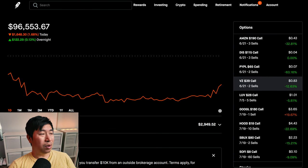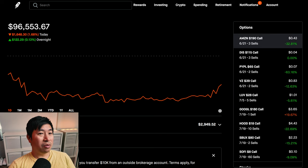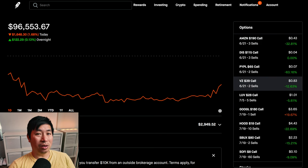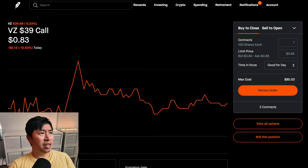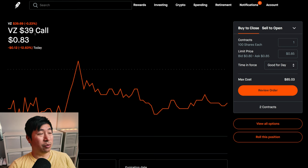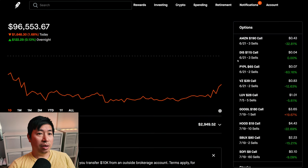So I'll see what happens and I'll decide what I want to do. Some of these are very close. Like, for example, Verizon. I picked a $39 strike price. And right now, Verizon is at $39.69. So very close. It could go either way. We'll see what happens.